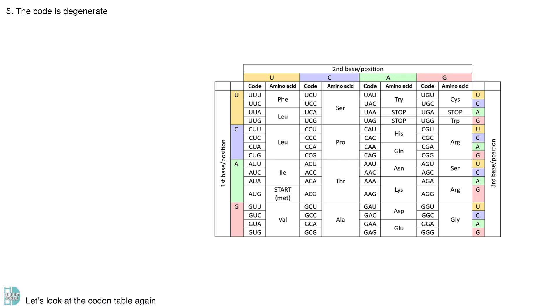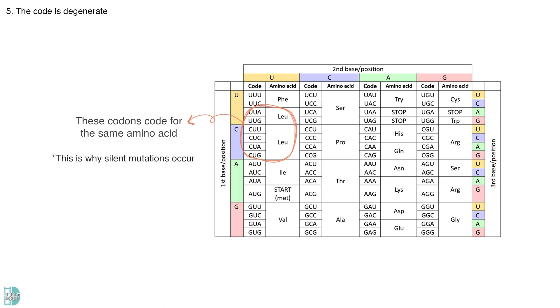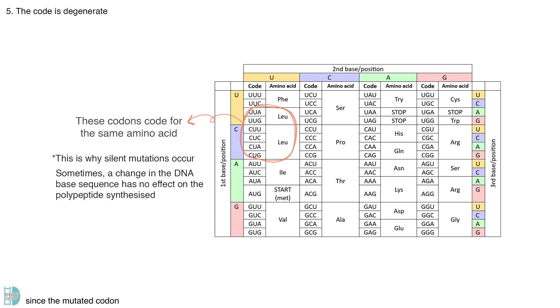Let's look at the codon table again. There are many codons, including CUU, CUA, and CUG, that code for the same amino acid, leucine. This is the reason why silent mutations occur sometimes, when there is a change in the DNA base sequence, but there is no effect on the polypeptides in size, since the mutated codon still codes for the same amino acid.